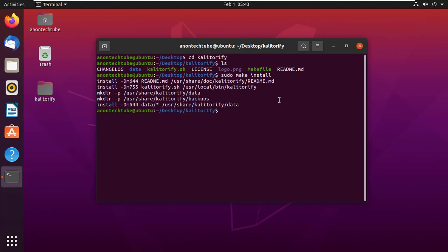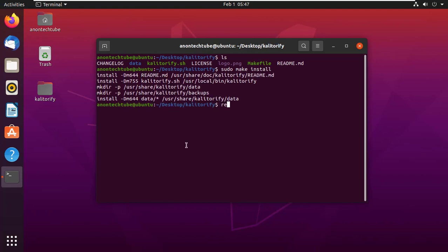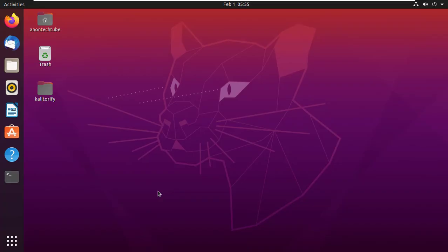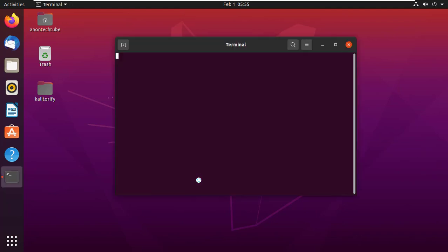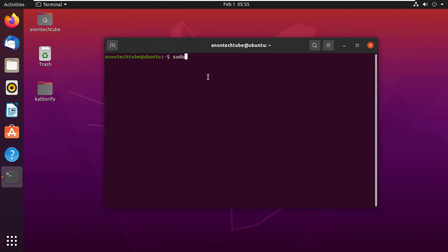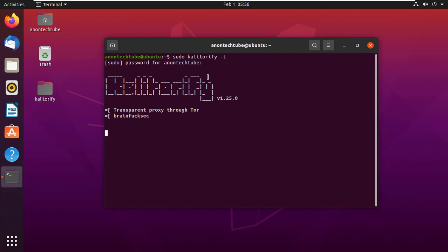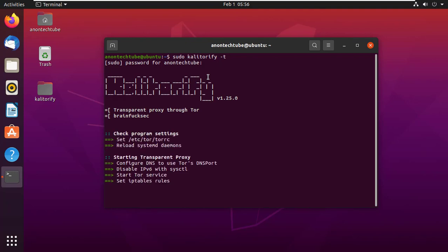Alright, now simply reboot your machine. After successfully restarting your machine, open the terminal. Now type sudo kali torify -t and press enter. Here type your user password and press enter. This script will start the Kali Torify service.